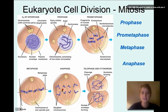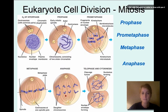Then we move into anaphase. During anaphase, the sister chromatids break apart and the spindle fibers pull them toward the poles. The sister chromatids have broken apart and each half is pulled to one side of the cell.